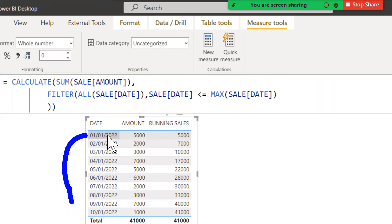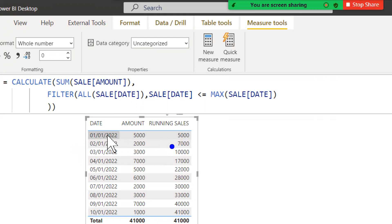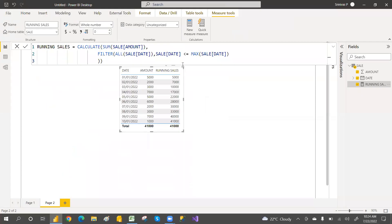For each subsequent date, it checks all prior dates and the current date against the max date using the less-than-or-equal-to condition, accumulating the cumulative total. If you have multiple years of data, it will continue doing cumulative sales across years. YTD stops at year end and resets, but this cumulative sales measure will not stop anywhere — it runs all the way to whatever the max date is in the data.